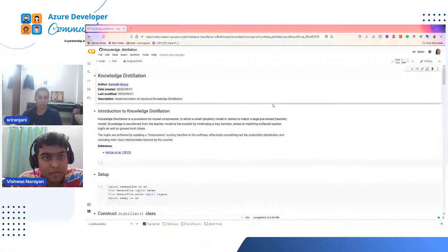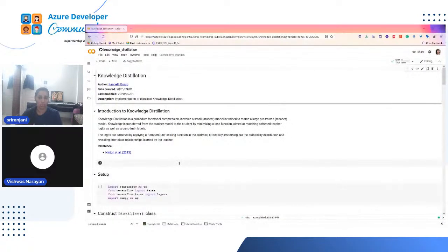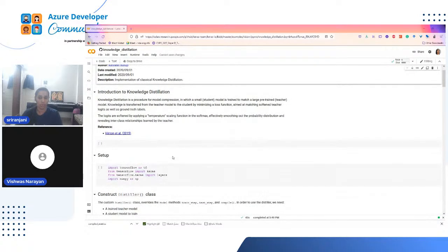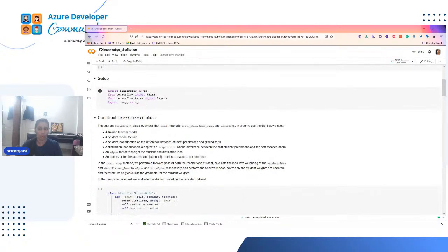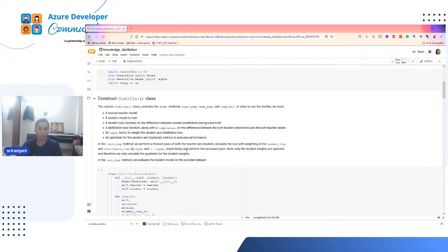We can see the notebook. I have mentioned PyTorch, but let us see an example in TensorFlow first. This is a notebook written by Kenneth Bob, with the implementation also in Keras. I thought it would be easy for you all to go and check. What we try to do is first import the necessary libraries — TensorFlow, Keras, etc. As I mentioned earlier, you're going to have multiple steps: first train the teacher model, then have a student model to train, get the student loss function, then the distillation loss function, then the weighting value between the student and distillation loss, the optimizer, and the metrics to evaluate performance.